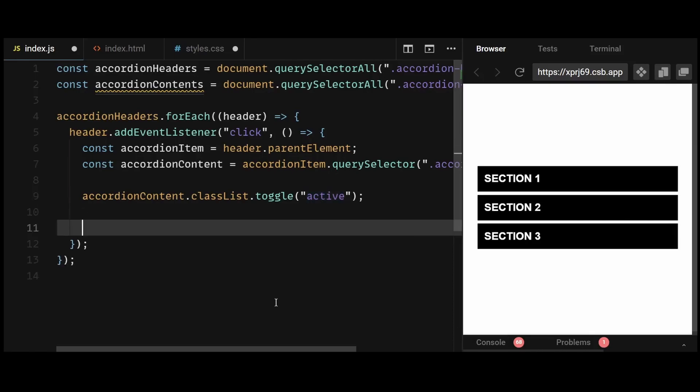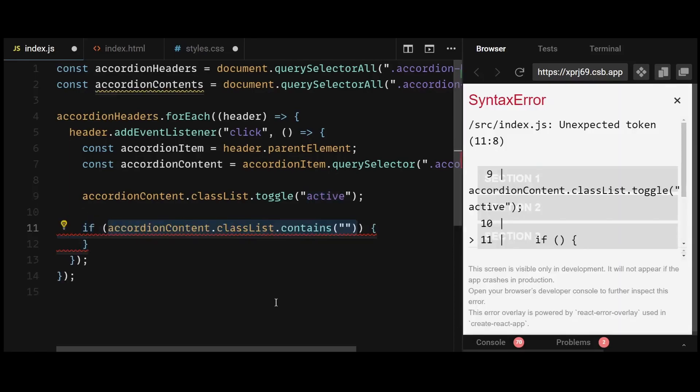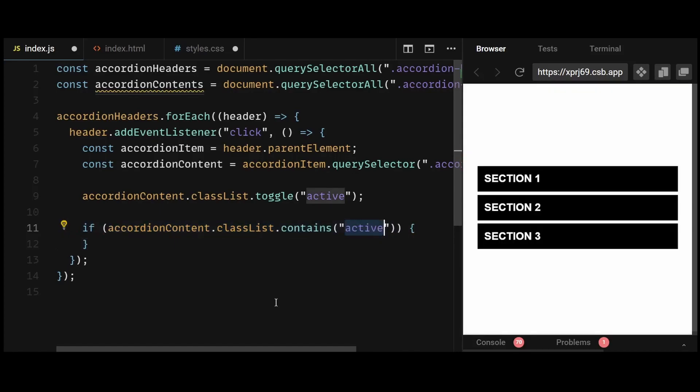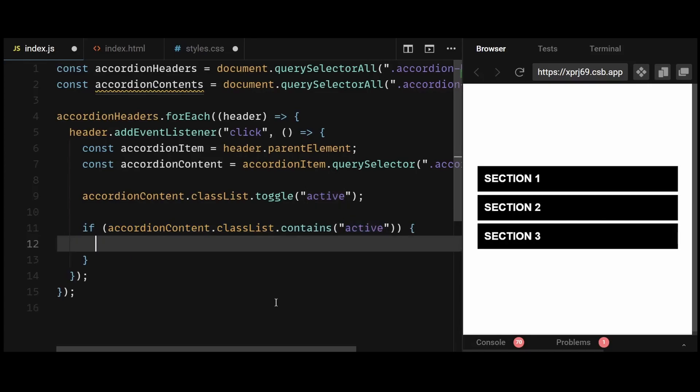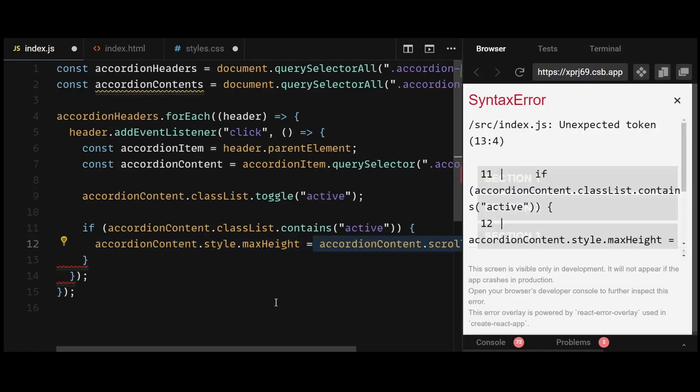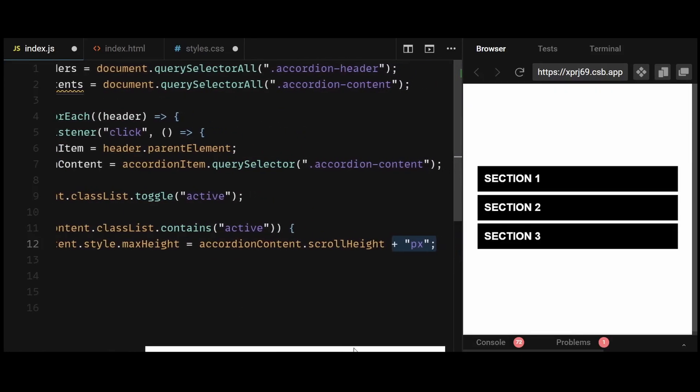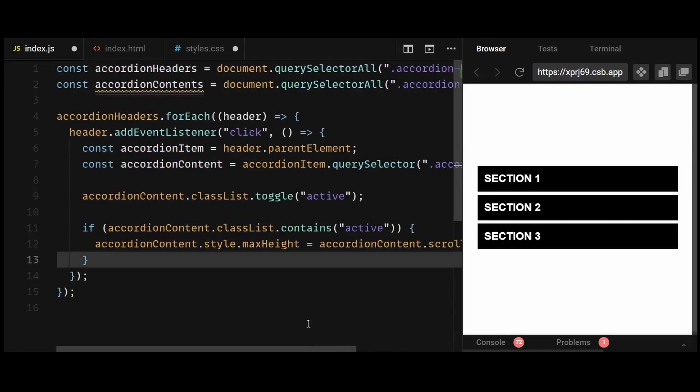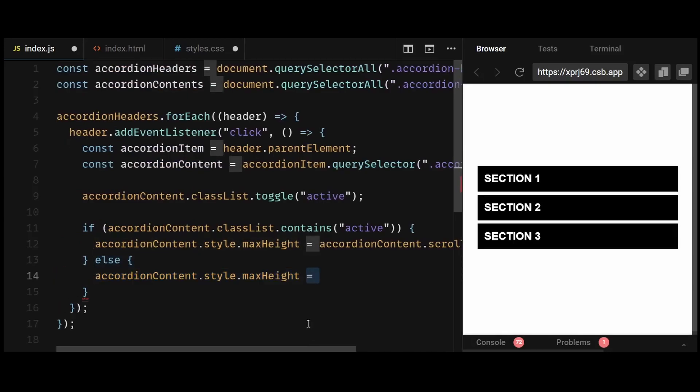And then I'll write a conditional statement that checks if the clicked accordion content has the active class. If it does, it means the content is being expanded. If not, it means the content is being collapsed. If the content is being expanded, then I'll set the max height of the content element to its full scroll height. And if the content is being collapsed, then I'll set the max height to zero, effectively hiding the content.